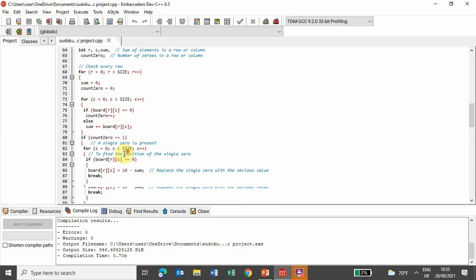And in this module, it first of all checks every row, and if a 0 is found, then it counts it, and if single 0 is present, then it finds its position and replaces its value with obvious one.